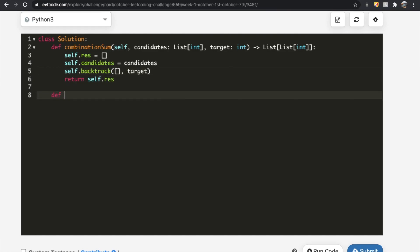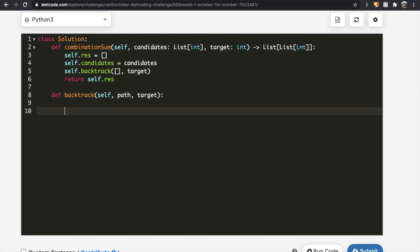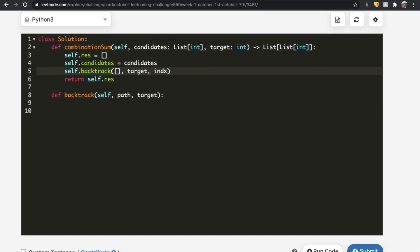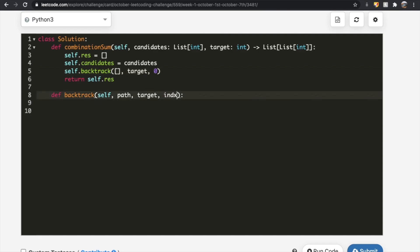Now let's define the backtrack function. It takes self, a path, a target, and one more parameter called index. This index tells us at what position in our candidates list we are currently. In the beginning we start at index zero. So the function signature is backtrack(self, path, target, index), and we call it initially with index equal to zero.